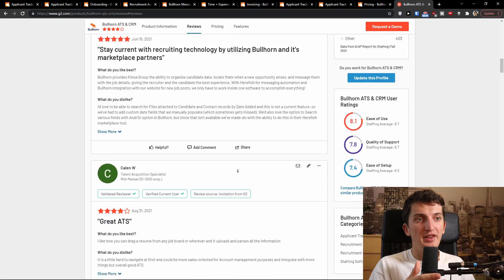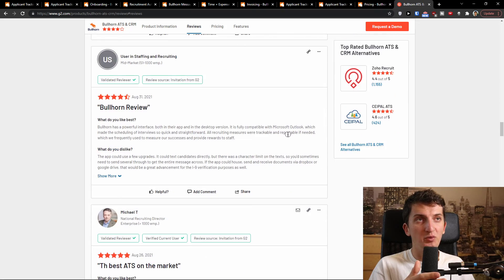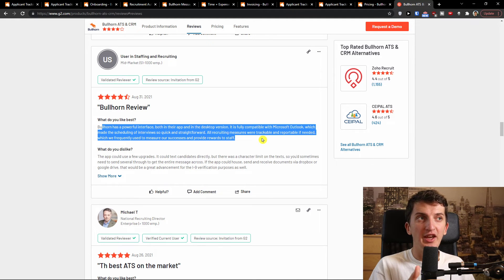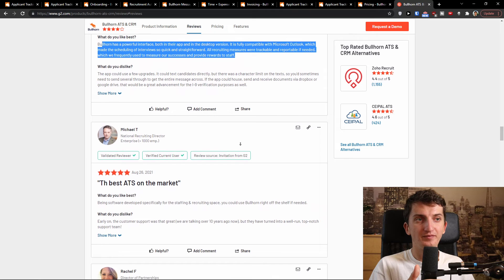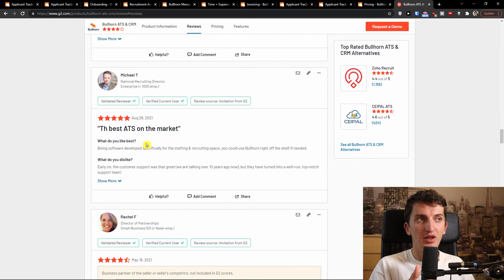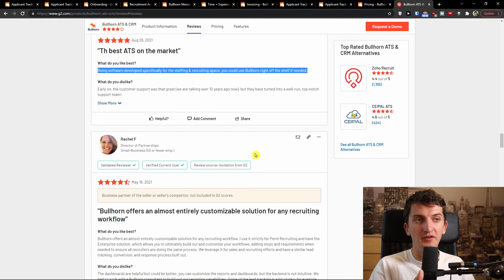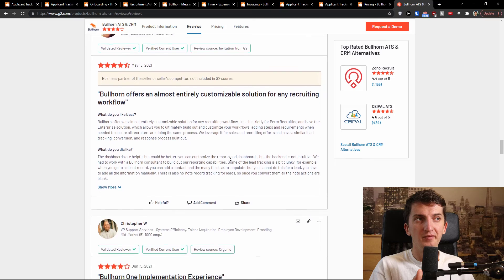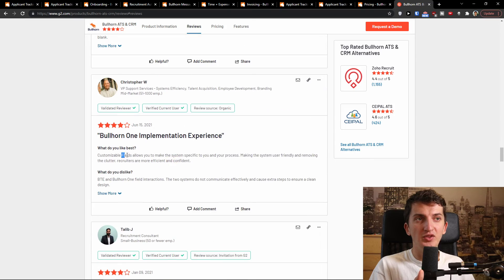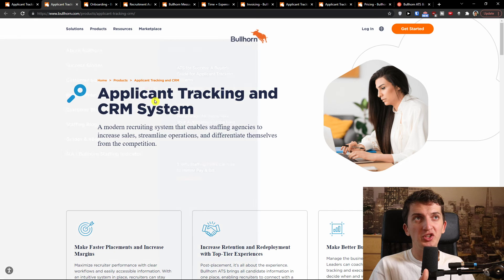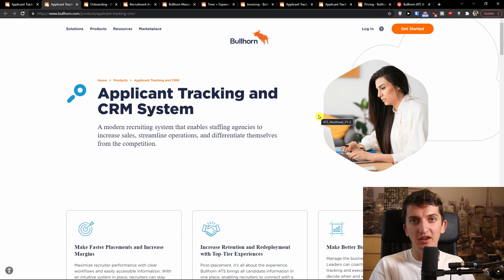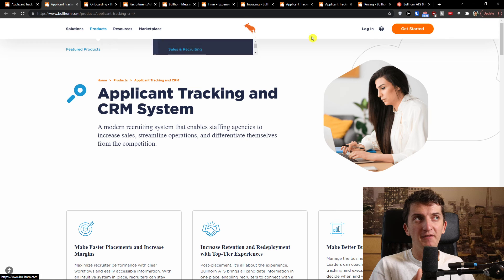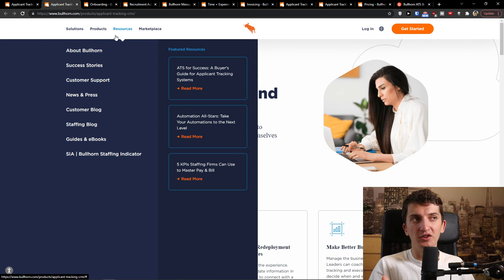You can see that some of these reviews are really great. Bullhorn has a powerful interface both in the app and in the desktop version, and it is fully compatible with Microsoft Outlook. Being software developed specifically for the staffing and recruiting space, you could use Bullhorn right off the shelf if needed. There are plenty of positives here. Definitely get a quote and test it out yourself — it's a really well-reviewed product that you can use.